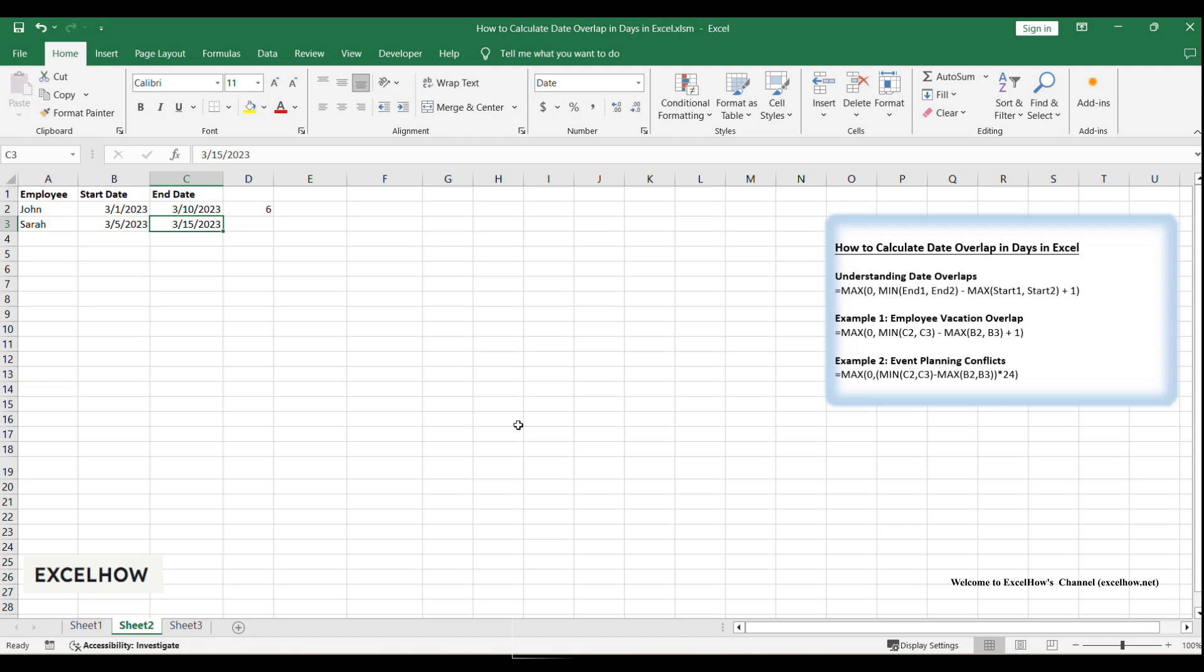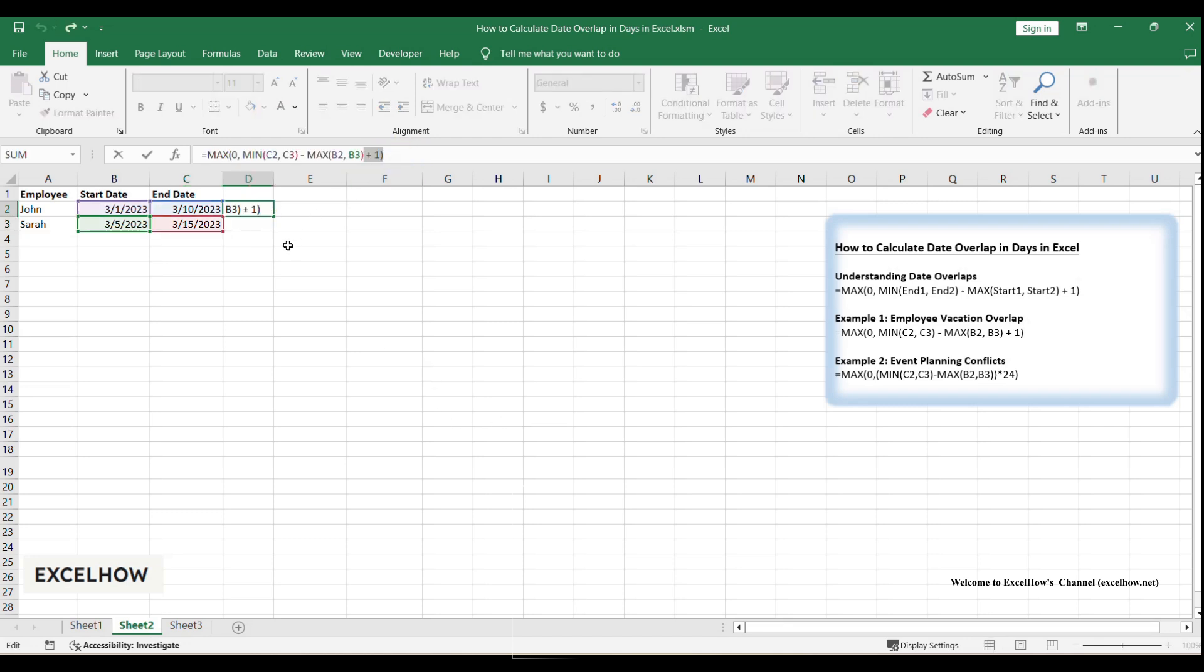Subtract the latest start date from the earliest end date, it will return 5. This doesn't include both the start and end days. To fix this, we need to add 1 and return 6. It is our expected result.